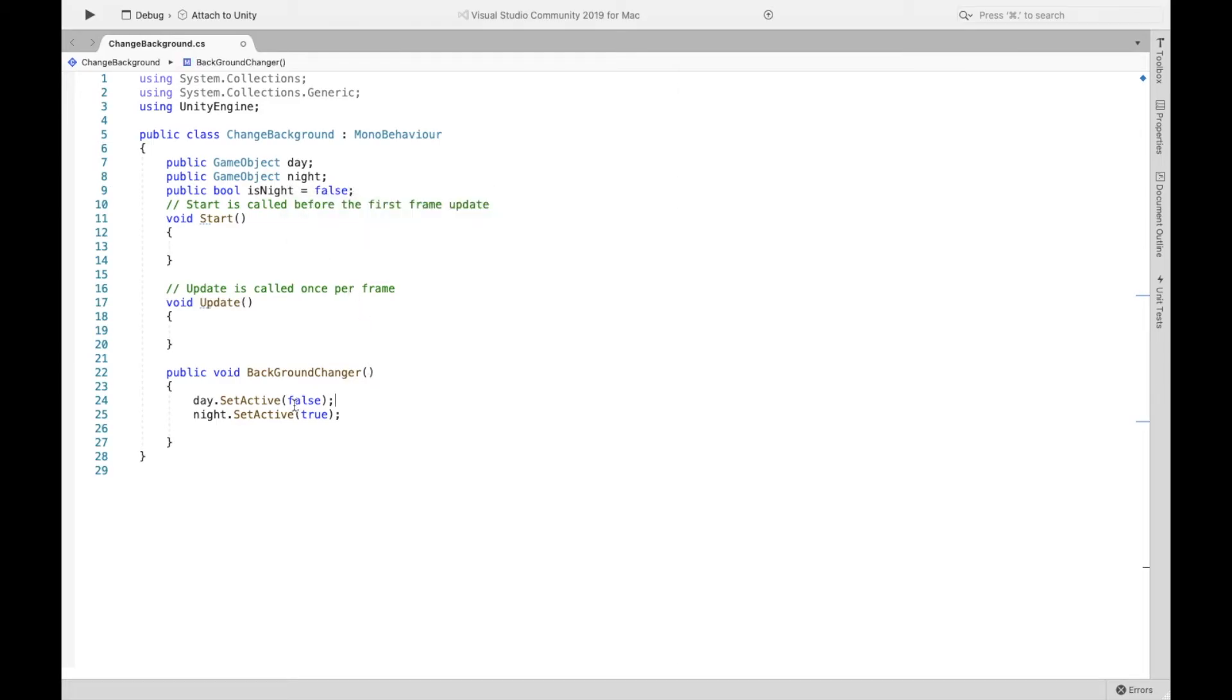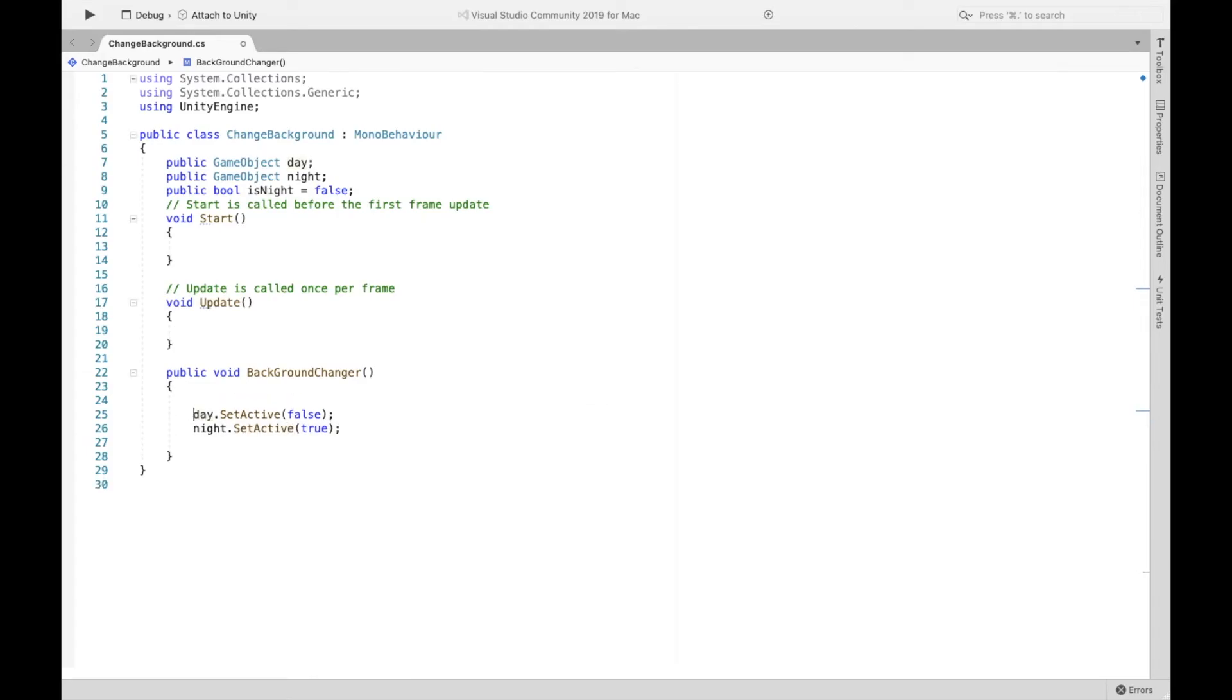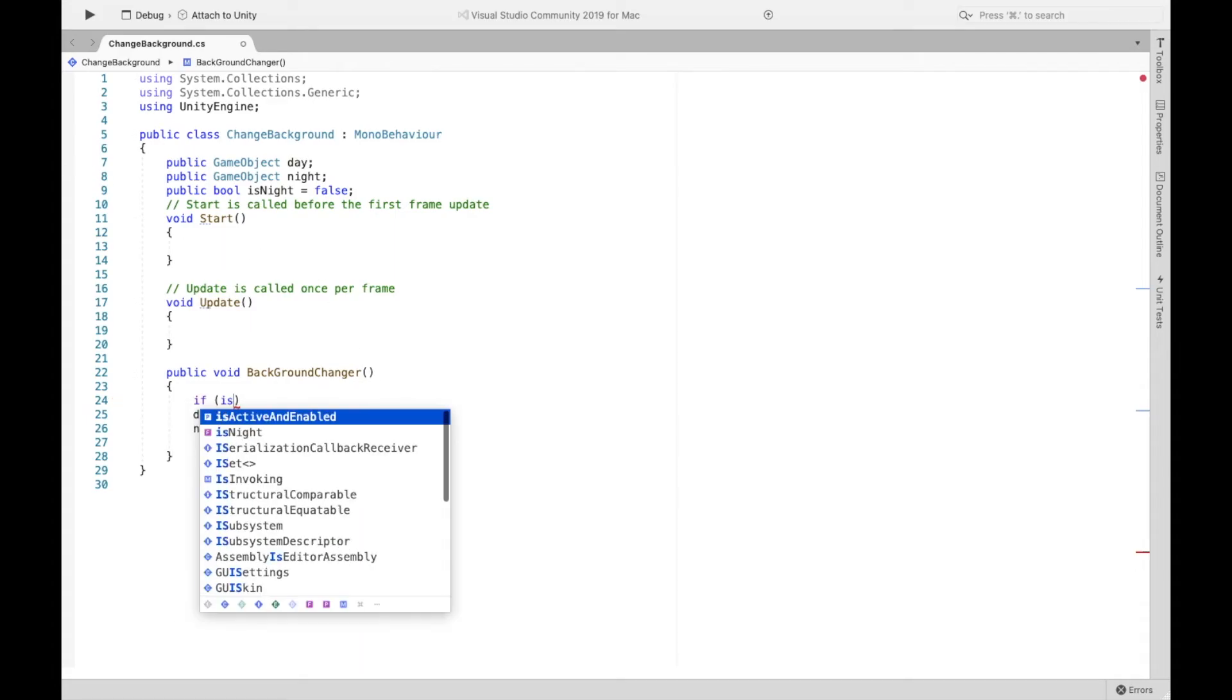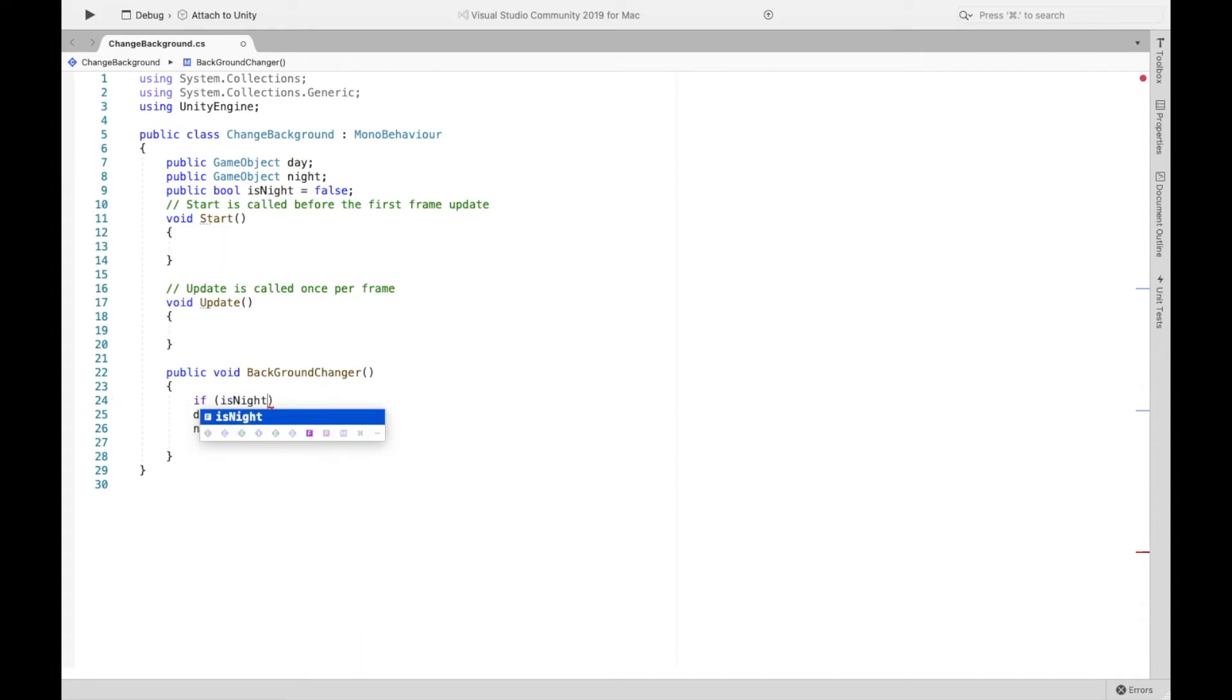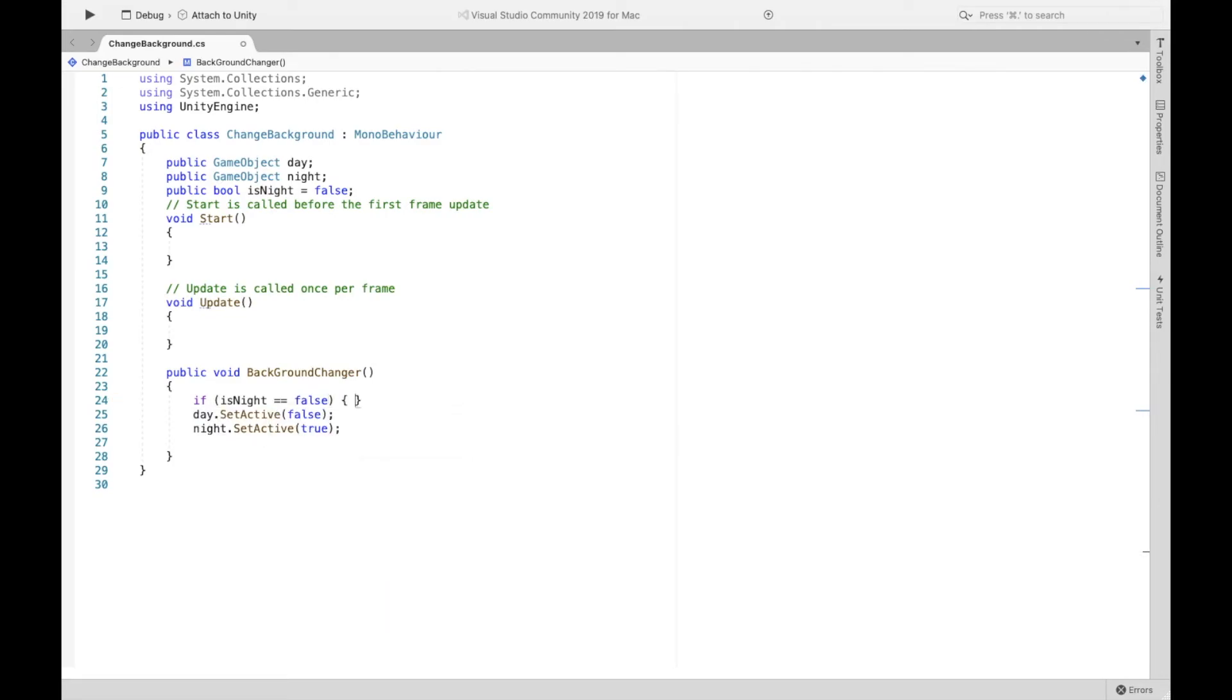And so we only want this to happen when the night is false. So when the night's not there, we want to see the night. So if is night equal equals false, make sure double equals, we want this to happen.